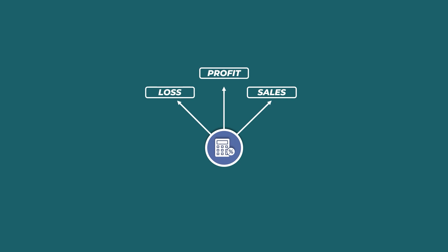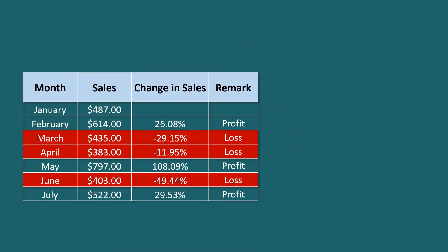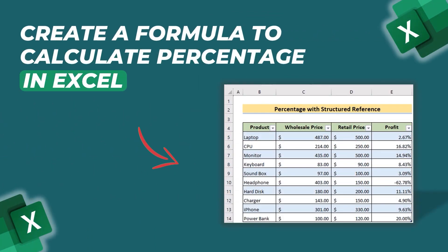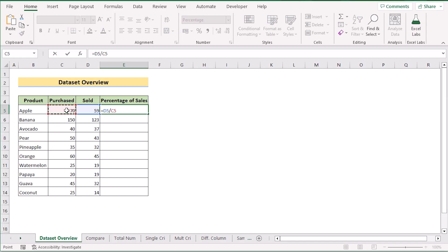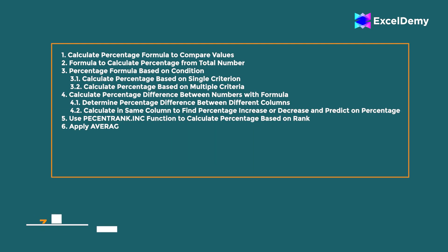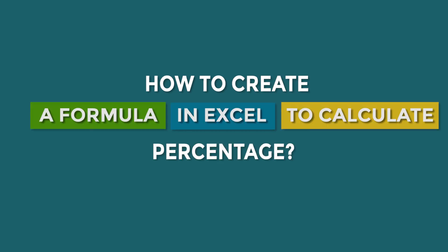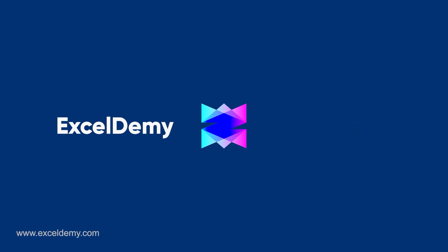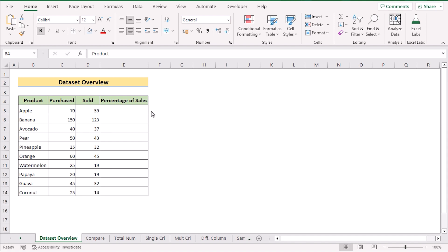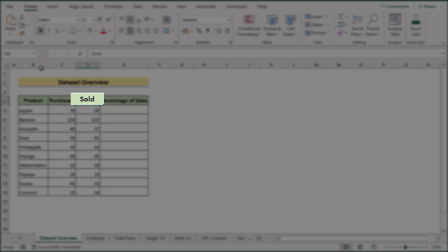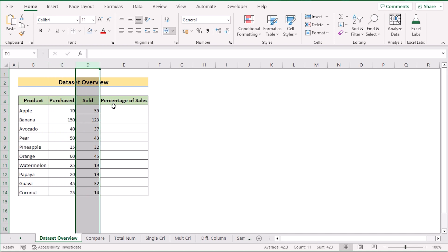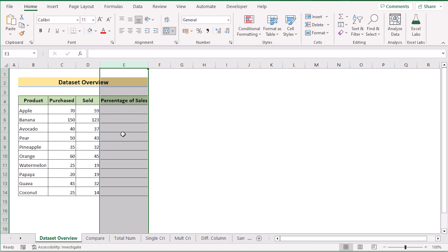Hello everyone! If you are calculating the percentage of sales, profit, loss, data mining, percentage grades, or evaluating academic performance, then you know how important it is to learn calculating percentages in Excel. Here we can do this within a click. I'm Jihadrian Jim from Excel Demi, and today we'll learn several methods on how to create a formula in Excel to calculate percentages. Before going into the methods, let's talk about the data. Let's get started.